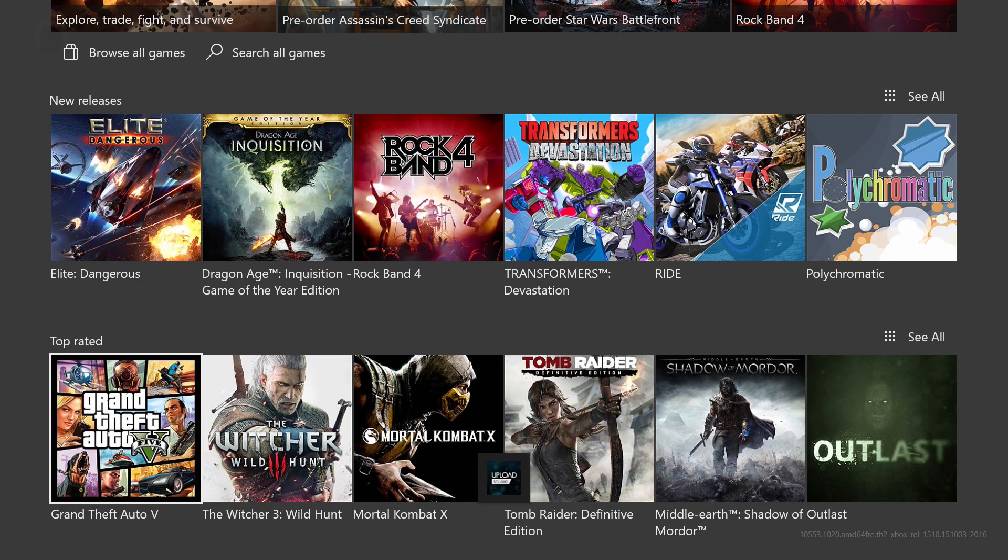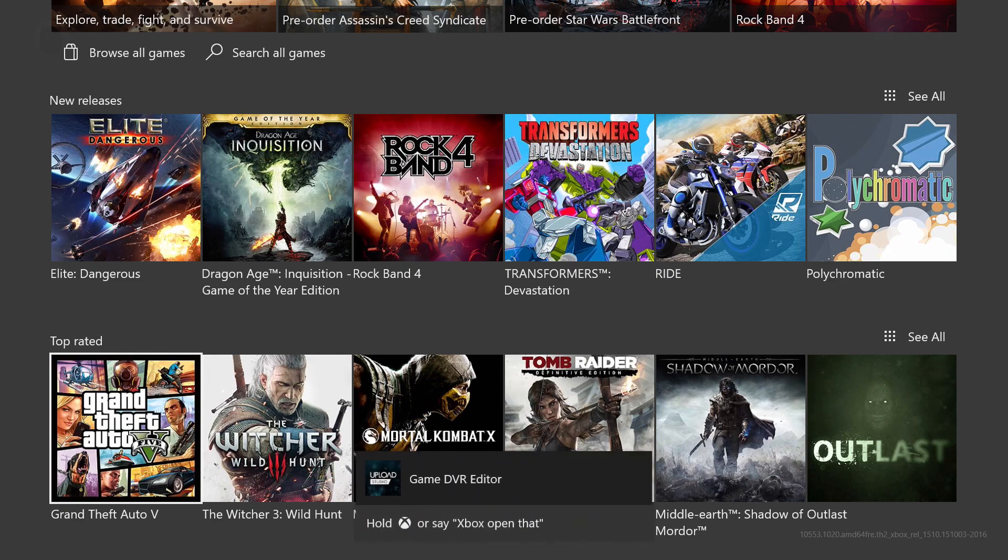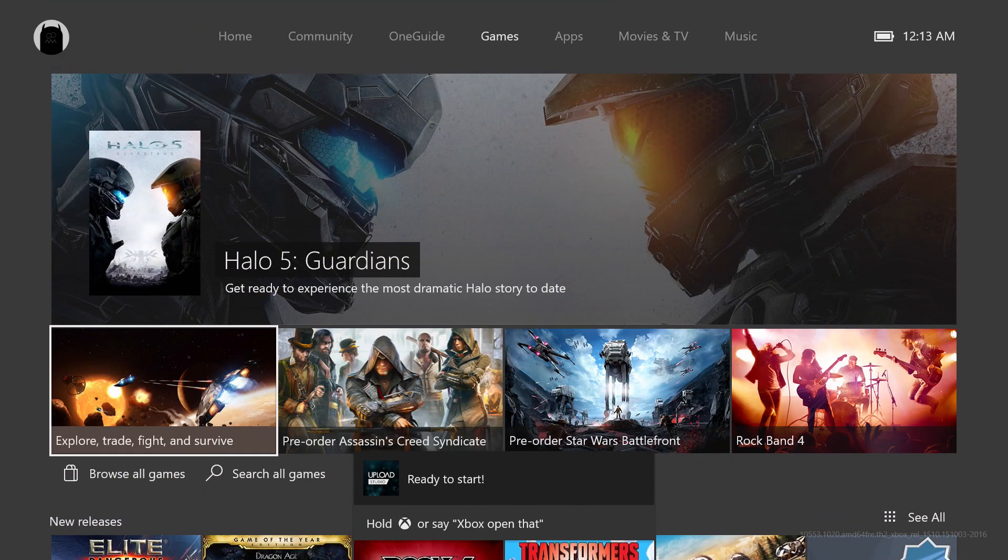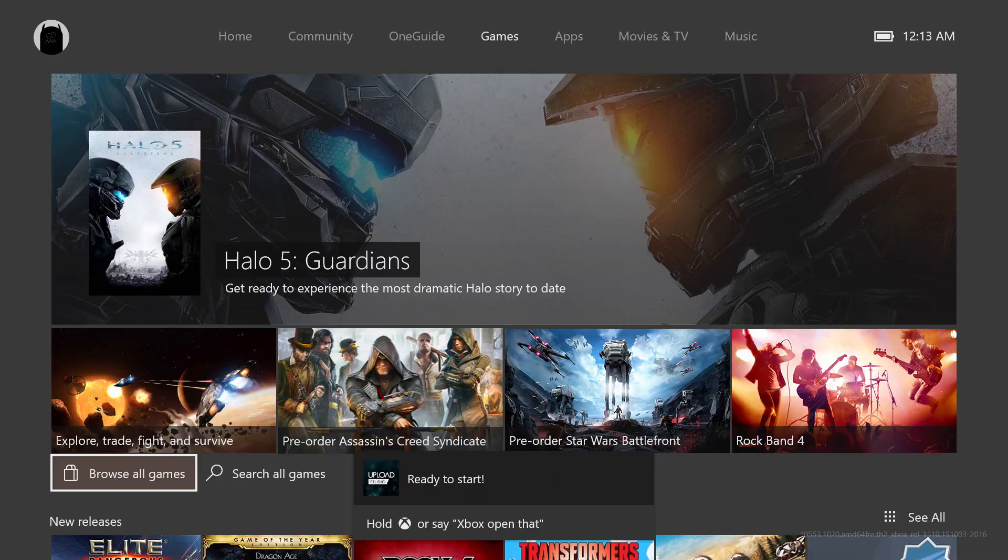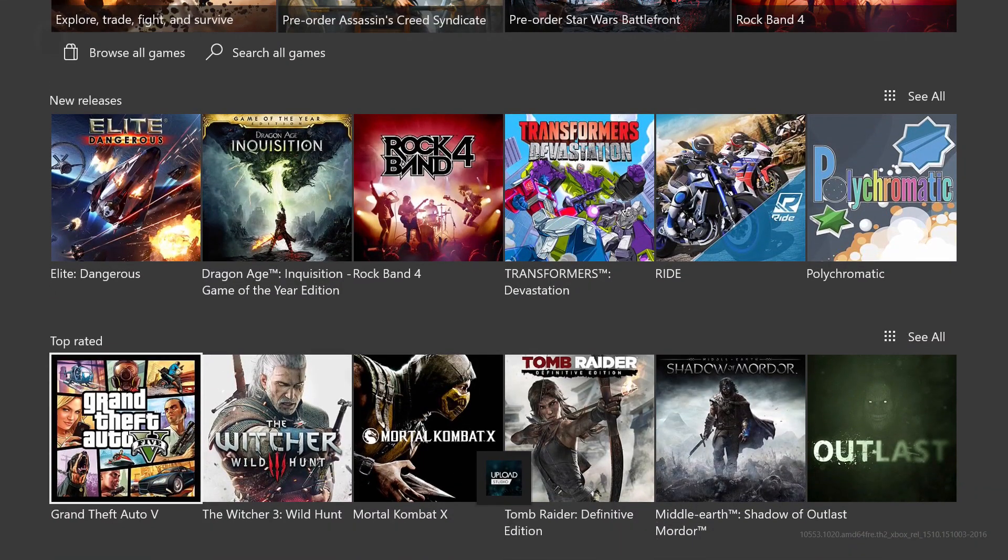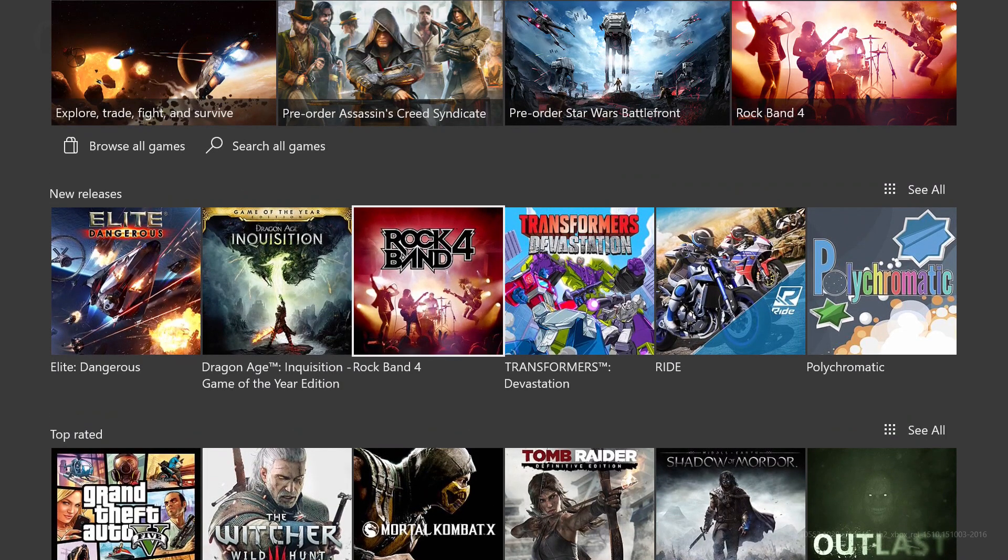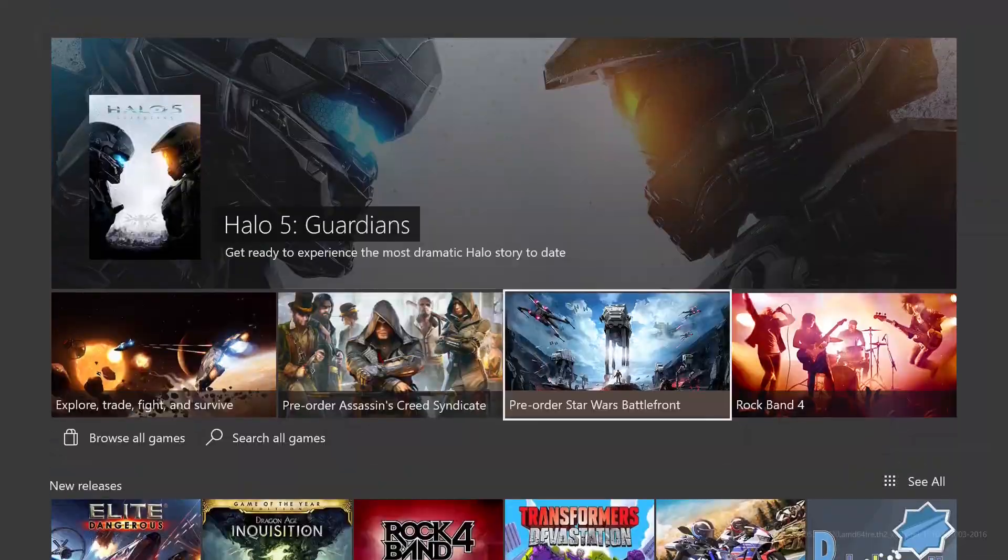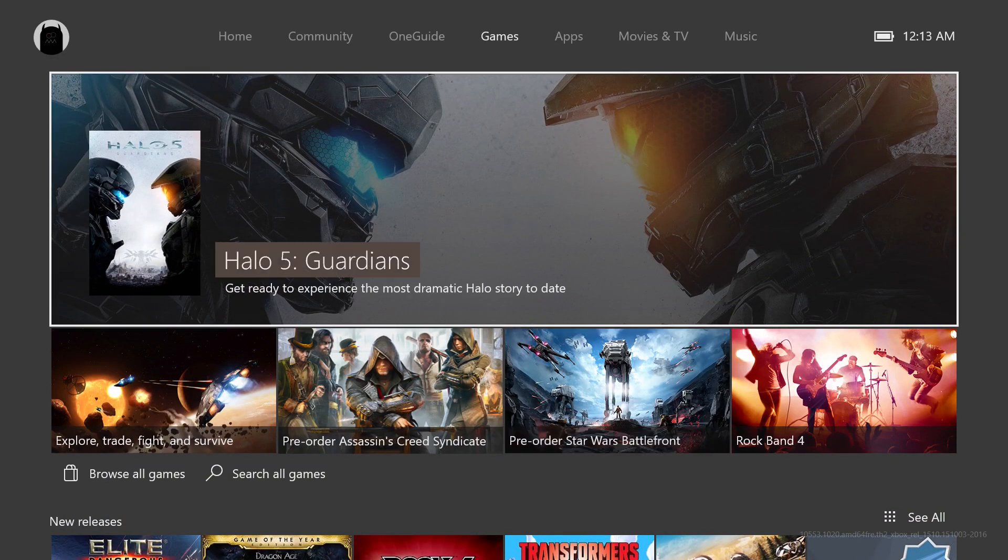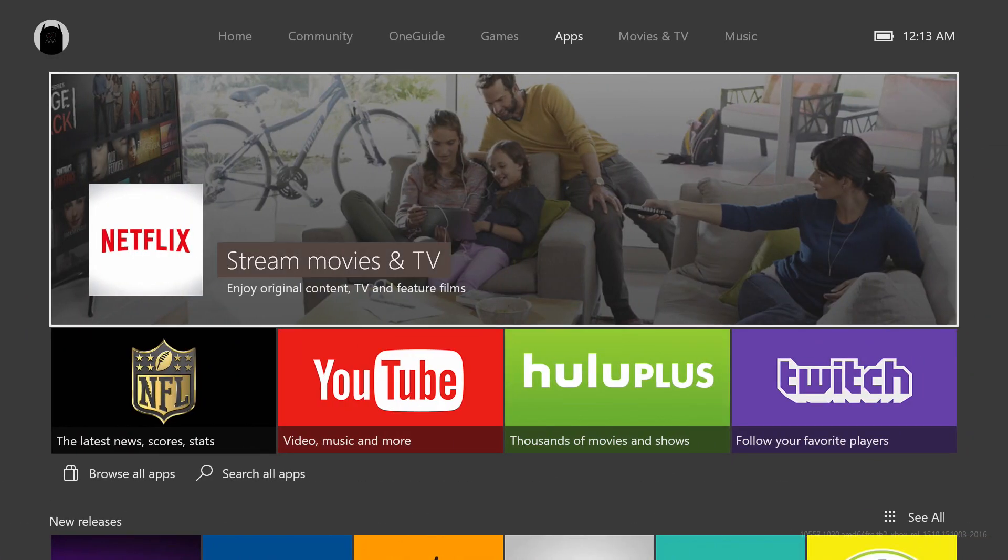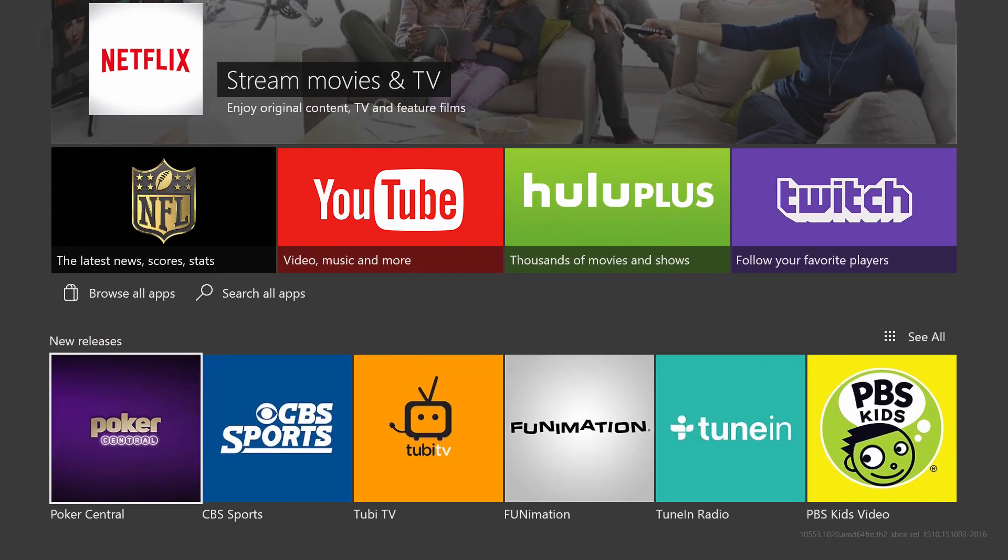You also got new notifications as well which is nice. We're going to go to that in just a second. Top rated, you got your new releases. This definitely reminds me of how Netflix is doing their movie titles.